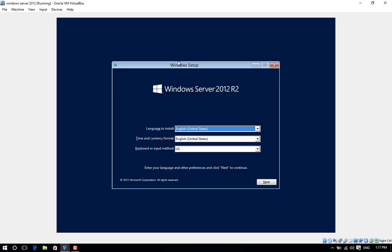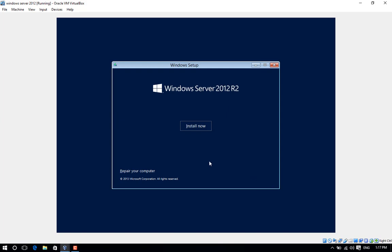Take the defaults on the language screen and click Next. Click Install Now on the install screen.